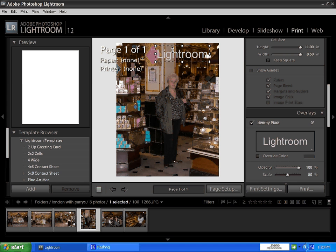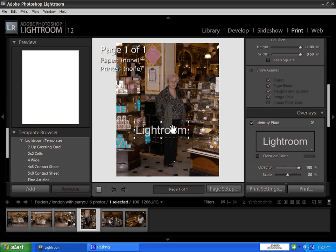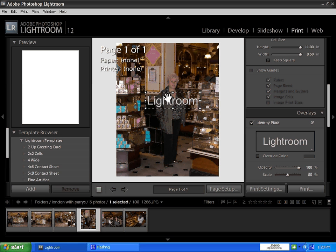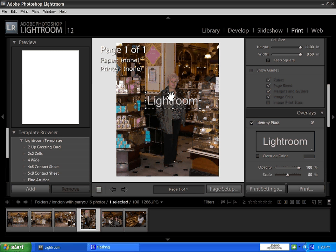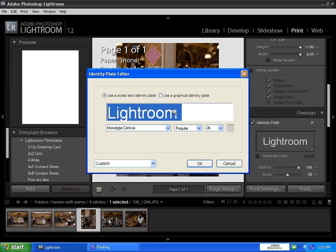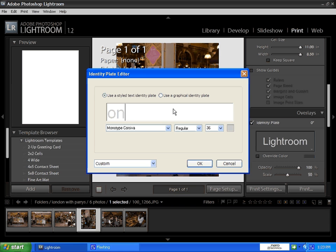You can use a graphical identity plate. You just search your file. I haven't got one at the moment. I don't think I'll find one. I'll just find you a quick logo. These little logos are part of the online training website.